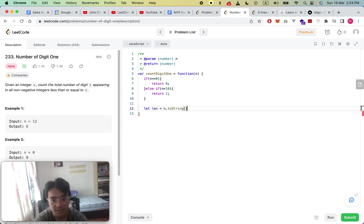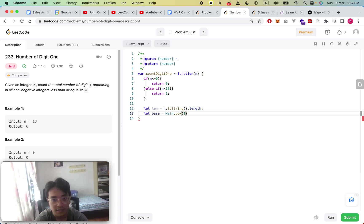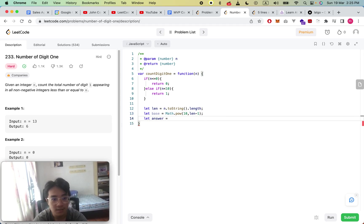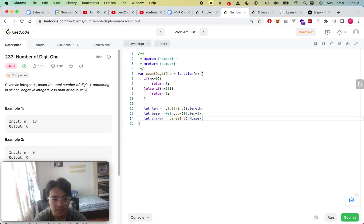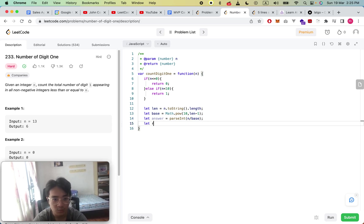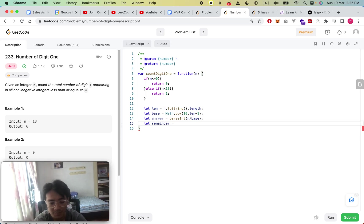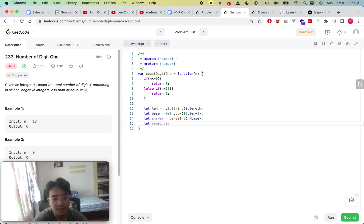So for n=10, length is 2, base is 10^(2-1) = 10. Then we define 'answer' as int(n / base) — for n=20 this is 2, for n=10 this is 1, for n=100 it's 1 since base would be 100. We also need 'remainder' as n % base. We then recursively run count_digit_one on answer and remainder, but we still need to add 'one_in_base'.